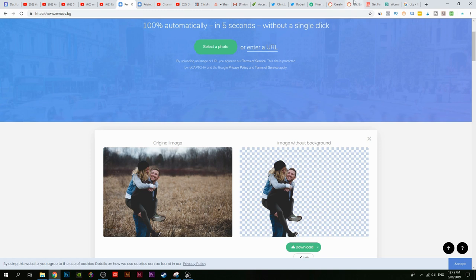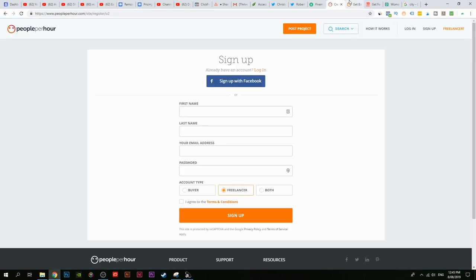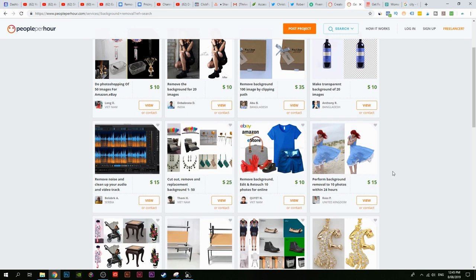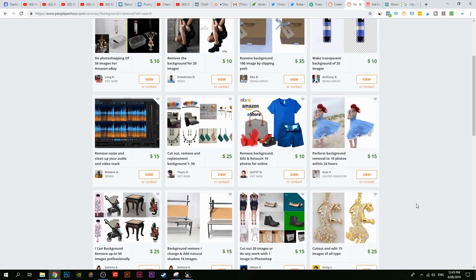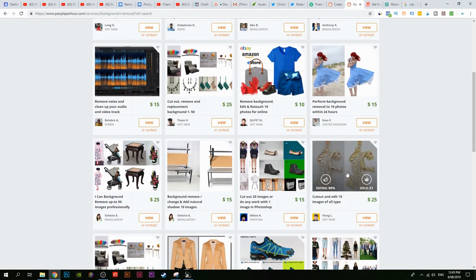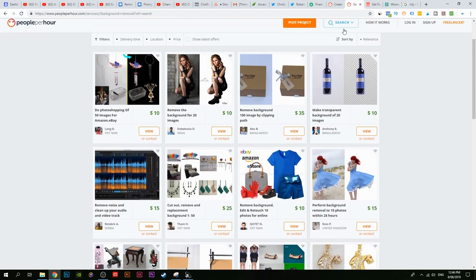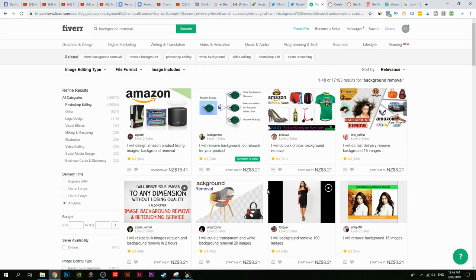If you go to websites like peopleperhour.com and type in 'background removal' in the search bar, people are charging $10, $35, $15 just to do the same exact service. They'll send you a photo and ask you to remove the background. You can charge $10 to $25 just for that small service. There's also fiverr.com, which is another great platform for this.